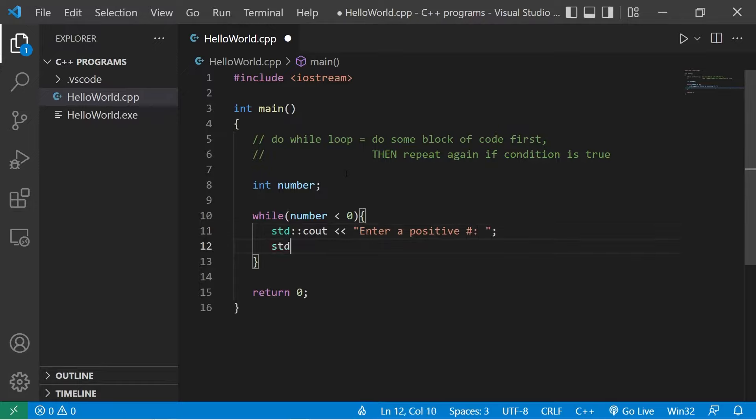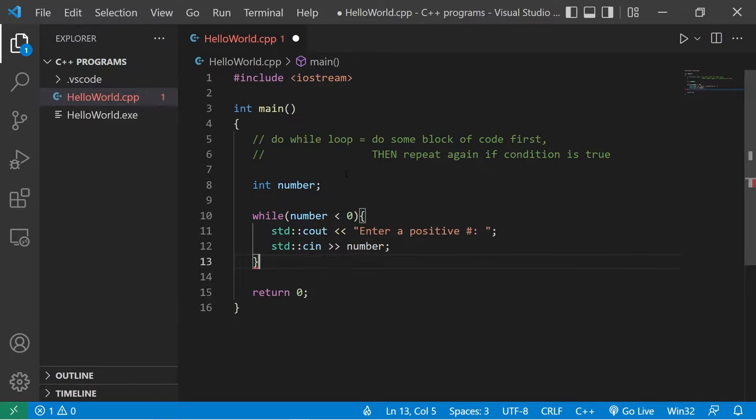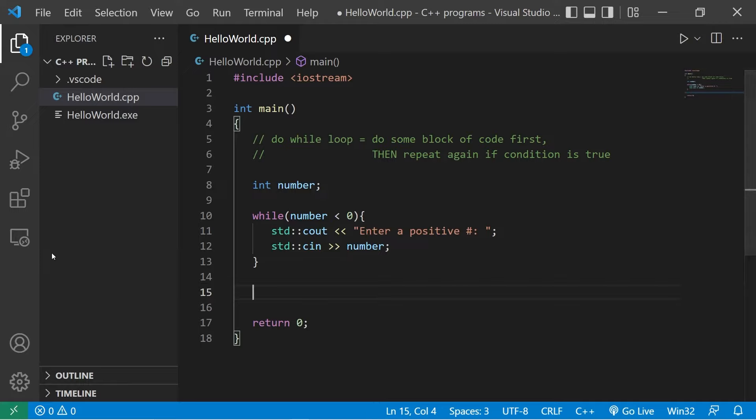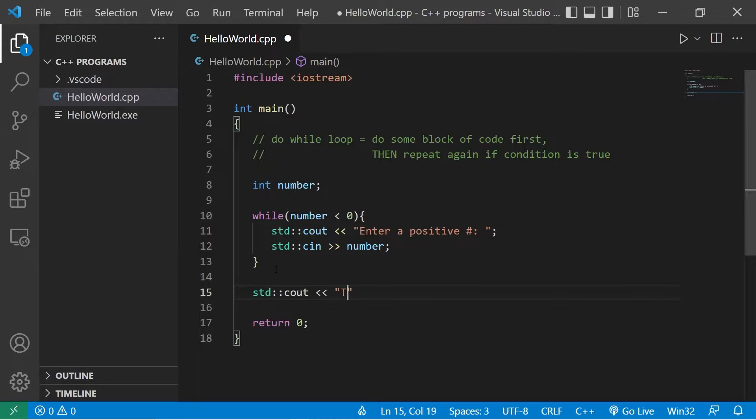Okay, standard input, number. Outside of the while loop at the end of our program, let's display the number. Standard output, 'The number is' number.